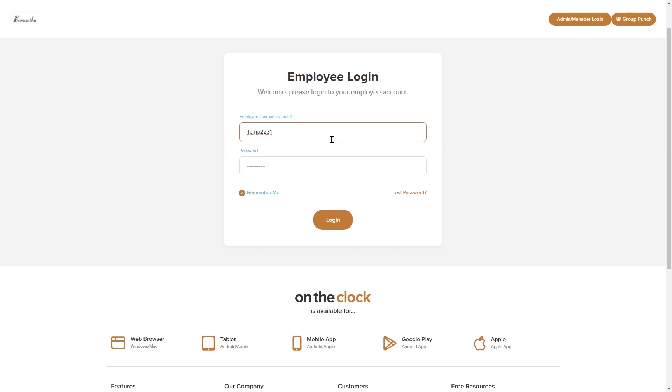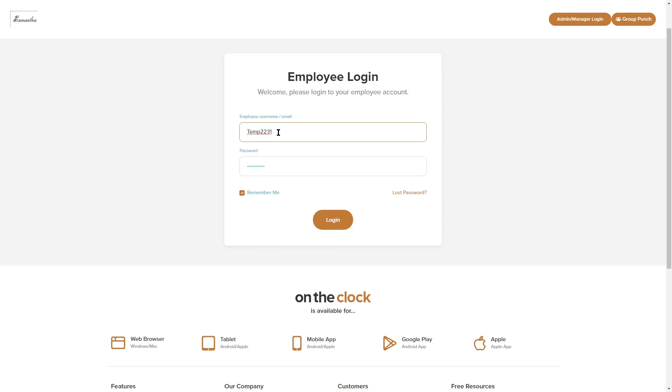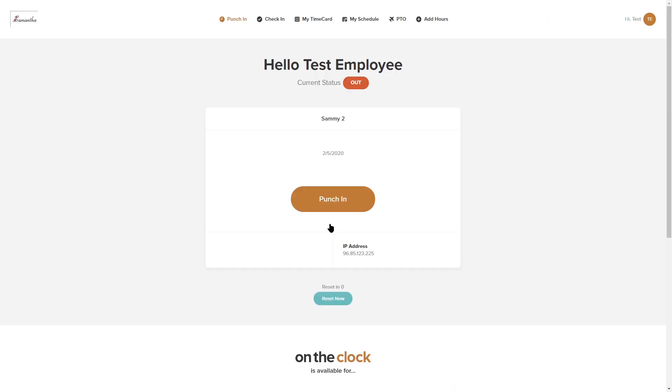In the employee login you would just type in your username and password. You can always check the remember me box if you want it to autofill and make logging in quicker. If you forget your password we do have lost password here where you're able to retrieve it. I'm going to go ahead and hit login.